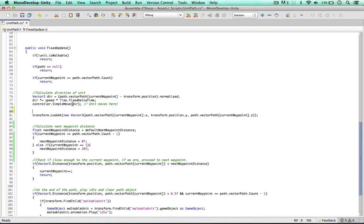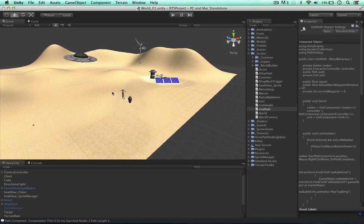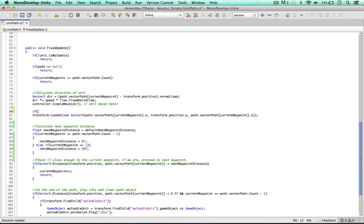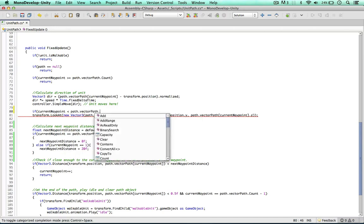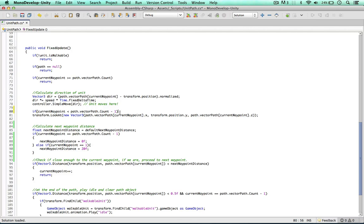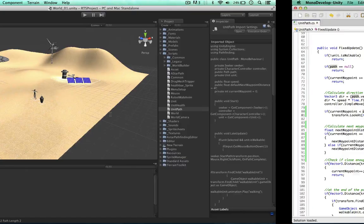A way we can fix this is: if the robot hasn't reached the last waypoint, we want the robot to look at it. But if the robot is already moving towards the last waypoint and arrives, it doesn't need to change direction anymore. So all we need to say is: if the current waypoint is less than path.vectorPath.Count minus one — because this is stored in an array, so minusing one gives the last index of this vector path. As long as we're not on the last waypoint, we can look at the direction of the target.